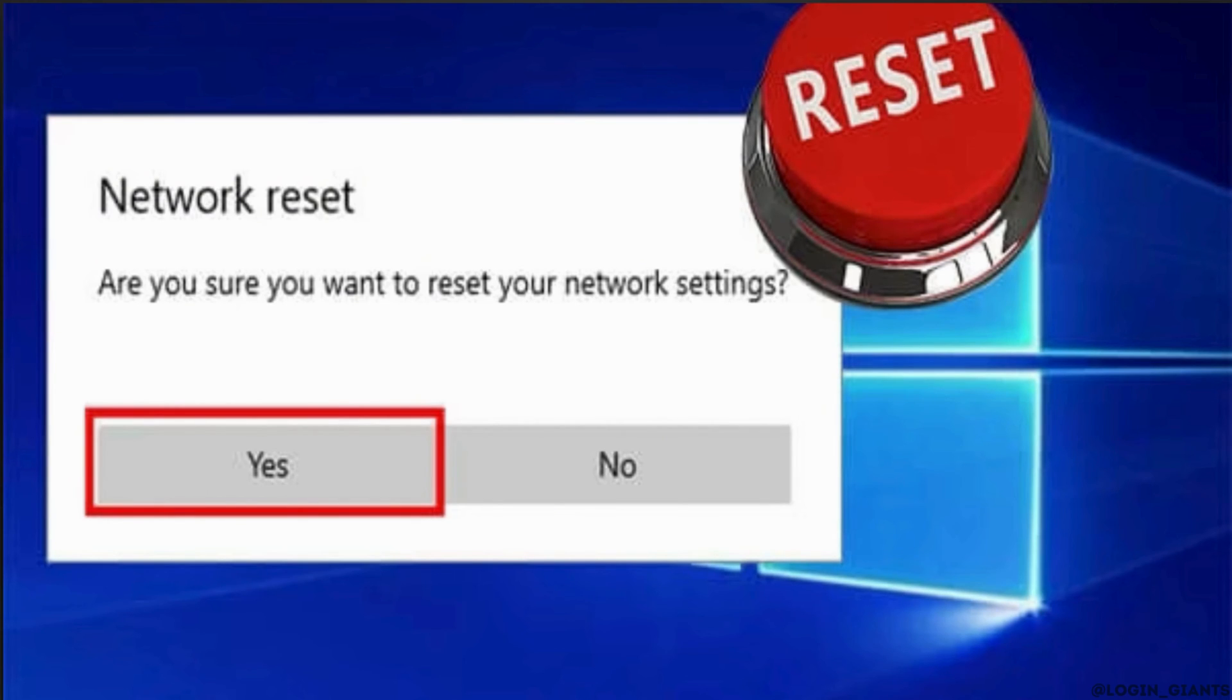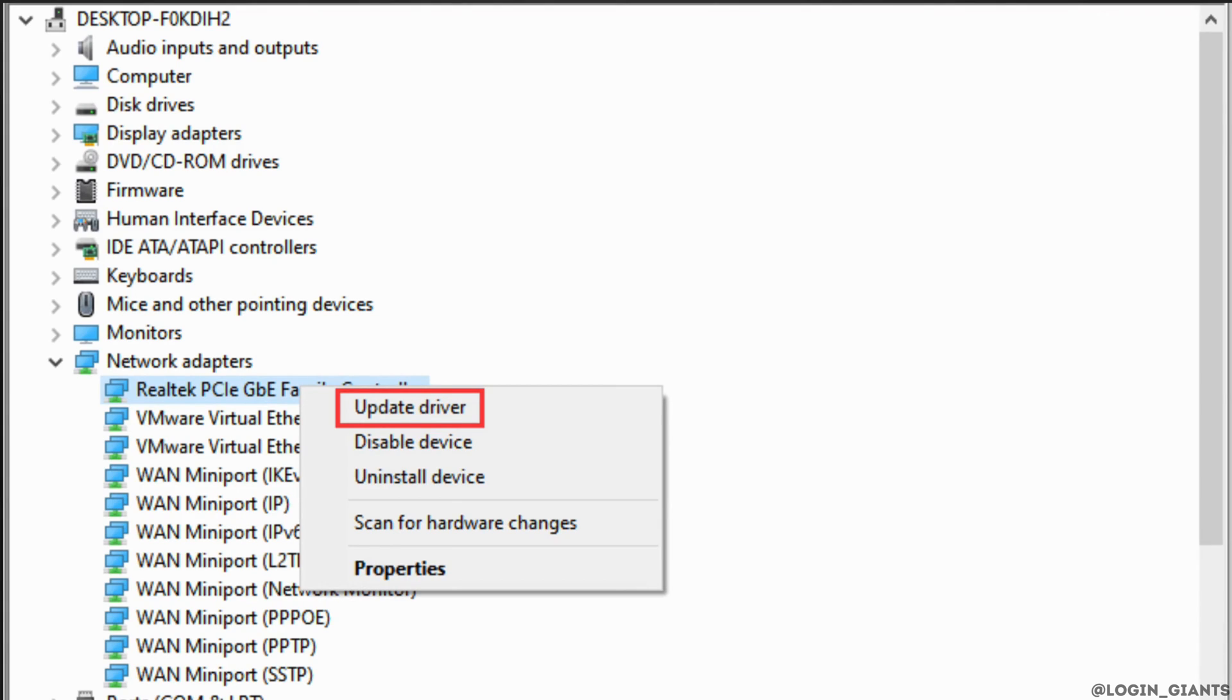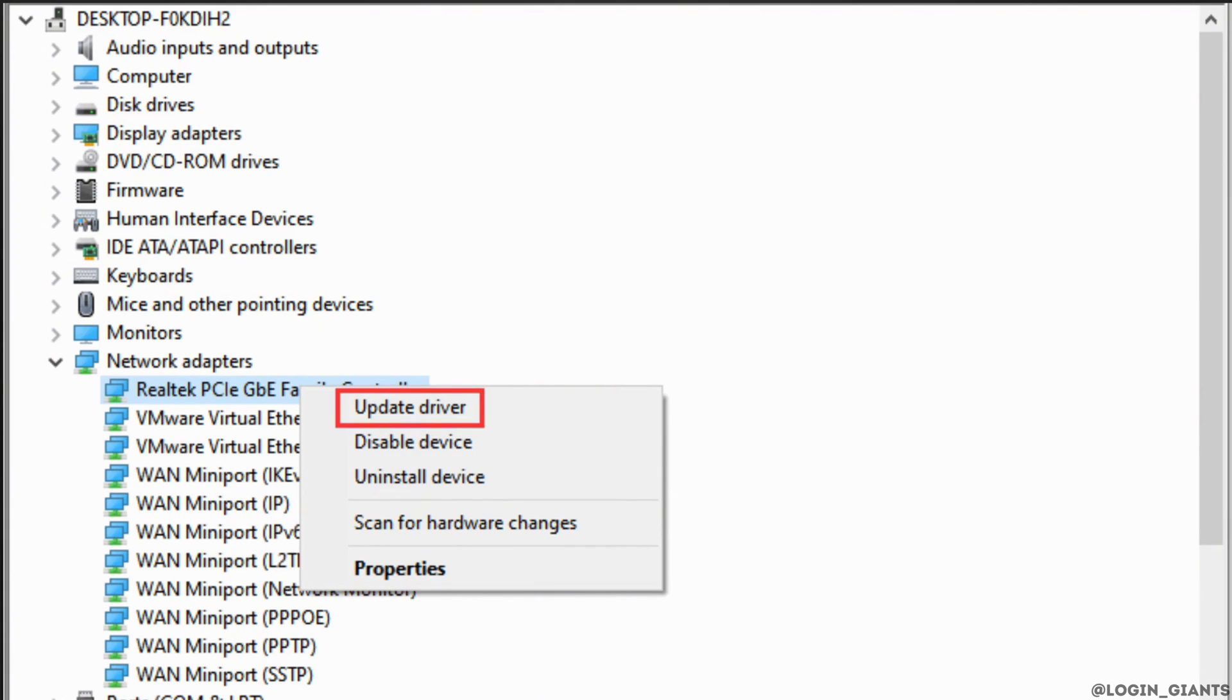Now the next thing you want to do is update the network driver. In order to do so, first of all type the command devmgmt.msc in the run window to open the device manager. Or you can open the run window by pressing Win plus R key. Double check network adapters and drivers related to your network will be listed under network adapters. Right click the driver which is working currently and select update driver from the drop down menu.